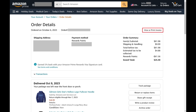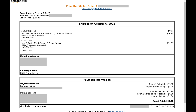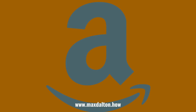Step 4: Click View or Print Invoice at the top part of the order details. The order receipt for that Amazon order will be displayed. If you want to print this receipt, simply click the Print This Page for Your Records link at the top of the page.